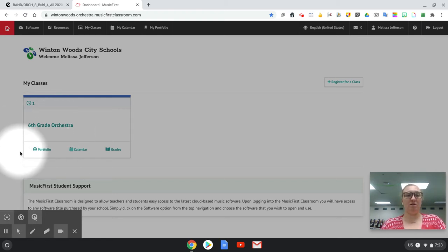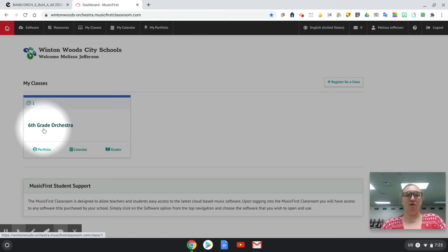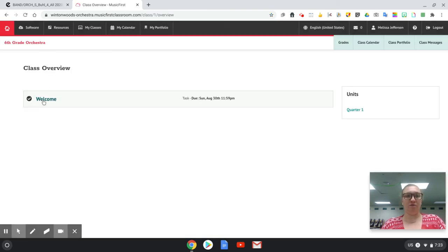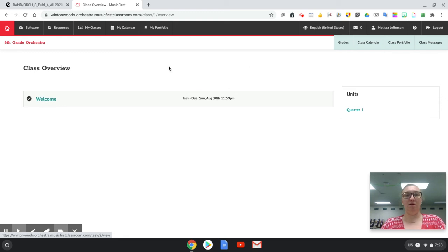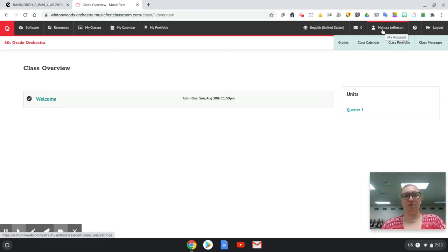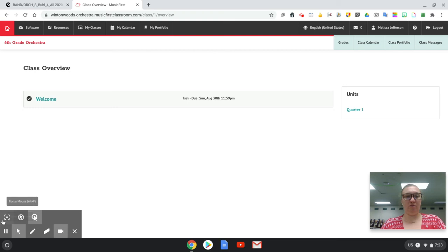Then you should see something that looks like this. Click on sixth grade orchestra. You'll see your first assignment which we'll get to in a moment. But before you even do that you're going to click on your person up over here.